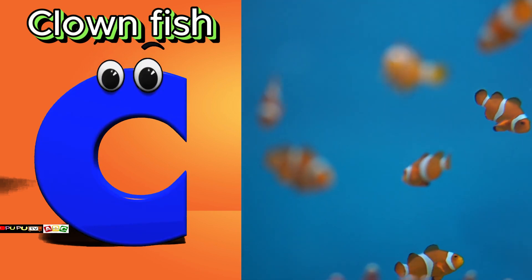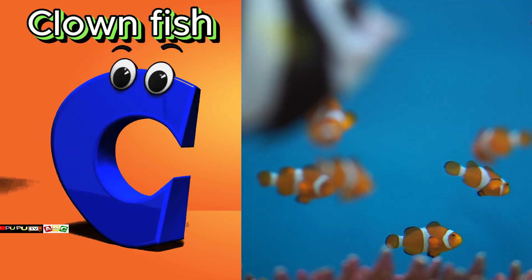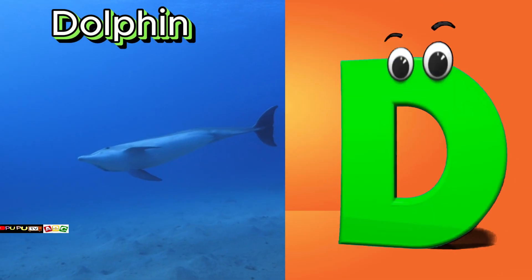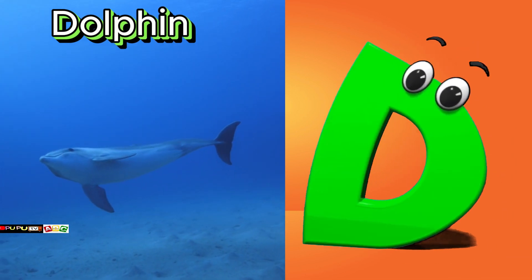C is for clownfish. Cuh, cuh, clownfish. D is for dolphin. Duh, duh, dolphin.